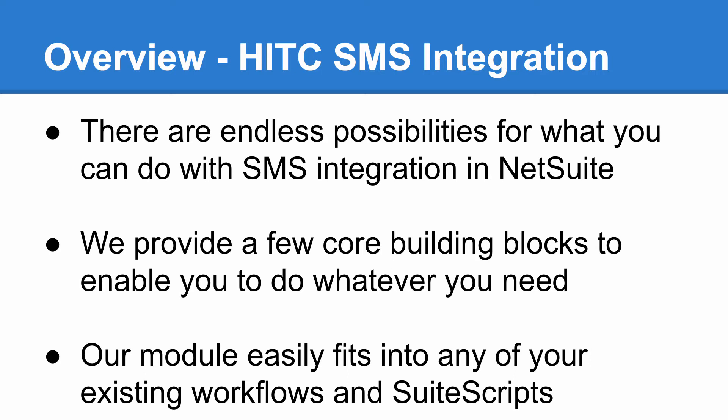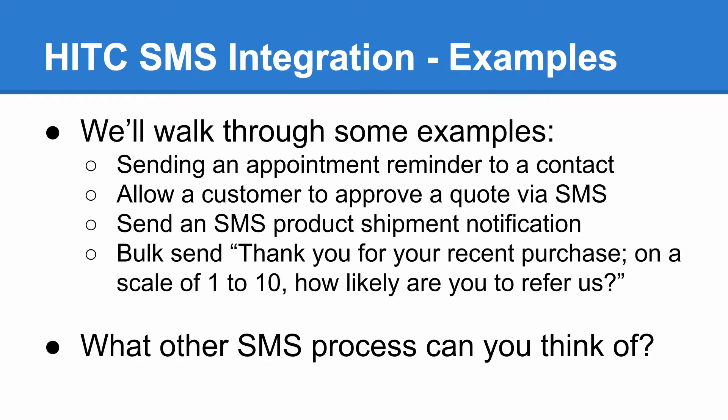We're happy to help you along the way, of course, but you probably won't need us to. Let's walk through a few examples so I can show you this tool in action. Here are some scenarios that I came up with. I'm about to show you how the tools we give you can enable you to do anything like this.